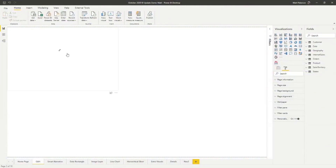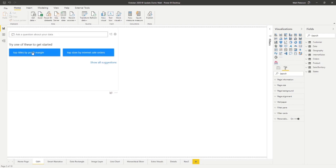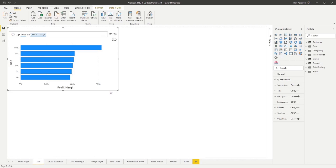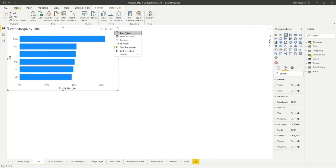Another small but useful change is with Q&A. Over the months and years there have been many Q&A enhancements, but this month's change is about exporting data out of Q&A. Prior to this, you couldn't export data from the Q&A visual. Now they've added that option — just like in all other visuals, hit the ellipses and you'll see the Export Data option. Let's look at a Q&A visual, try 'top titles by profit margin,' convert it to a standard visual, and now you can export the data. Small feature, but a nice one.